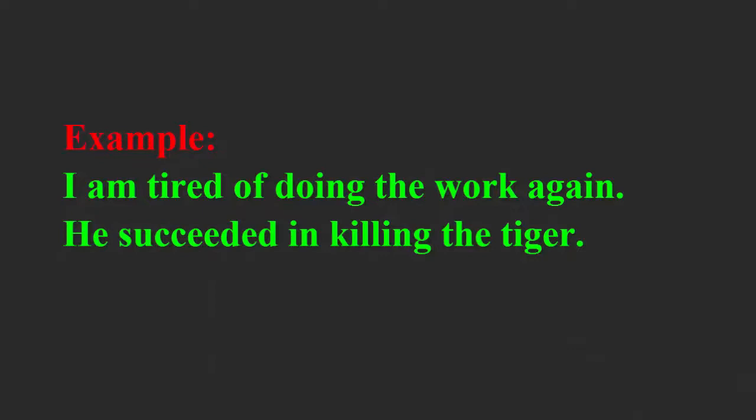For example, I am tired of doing the work again. He succeeded in killing the tiger.